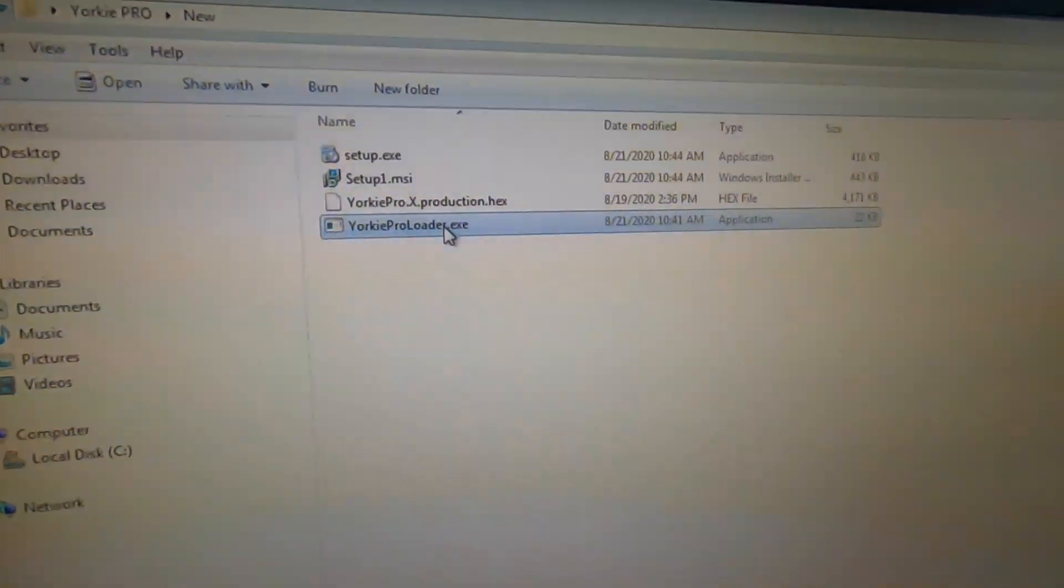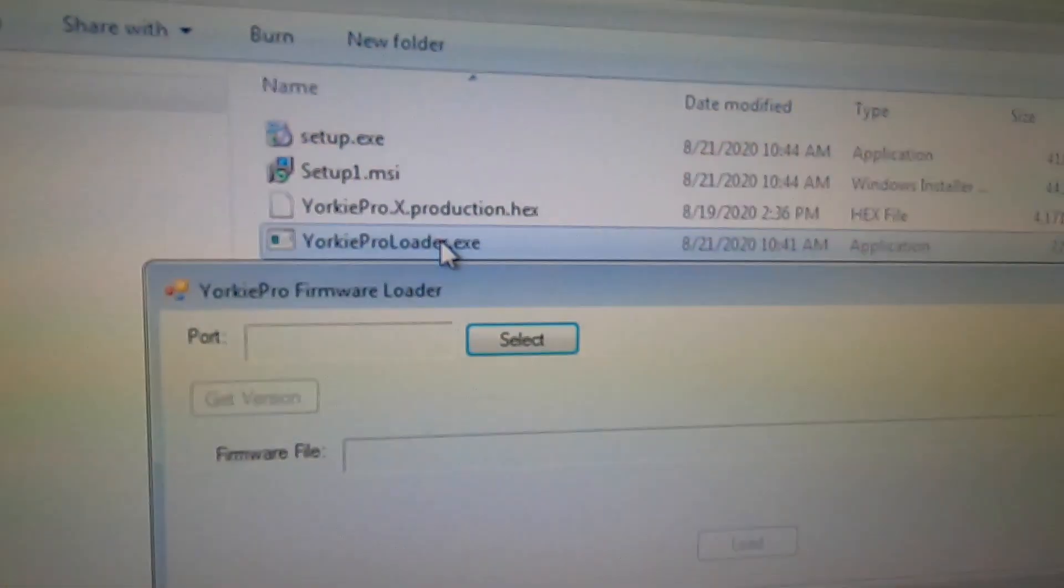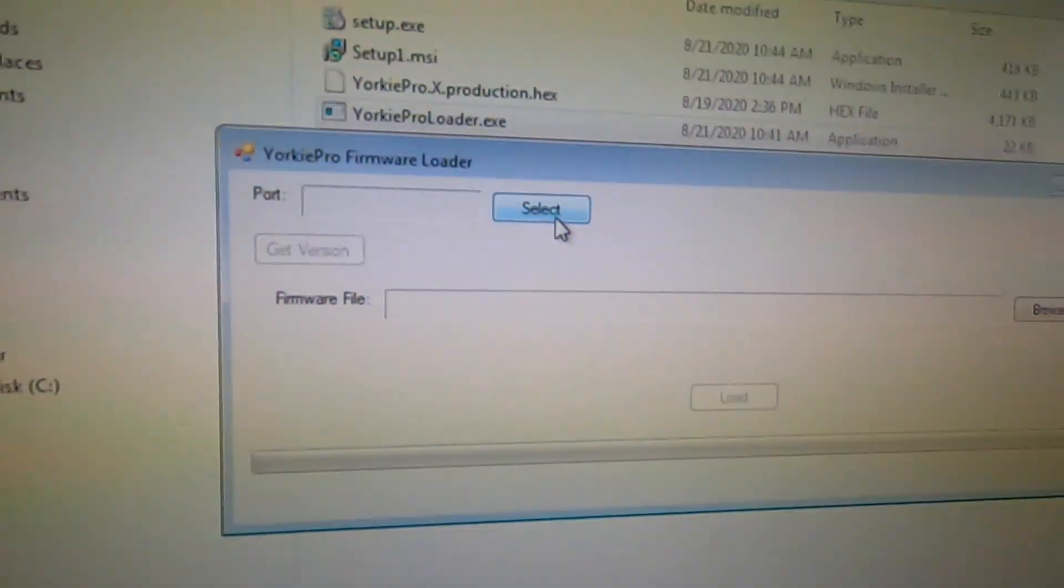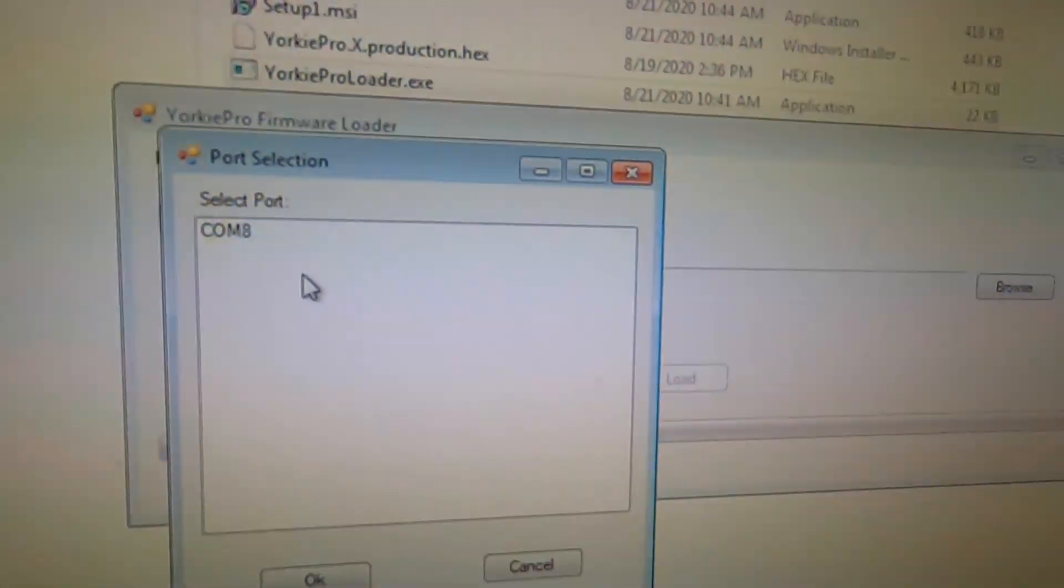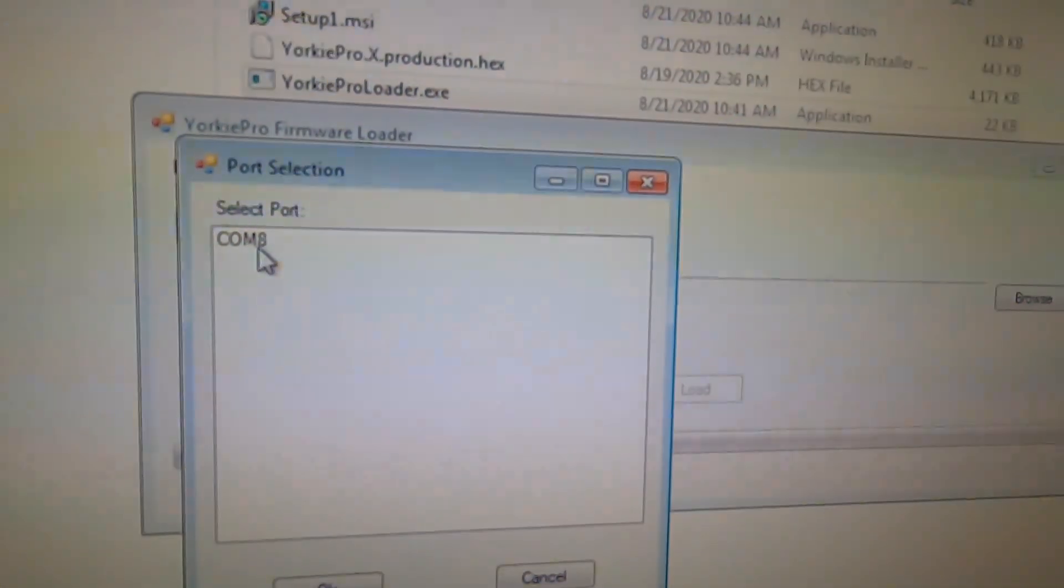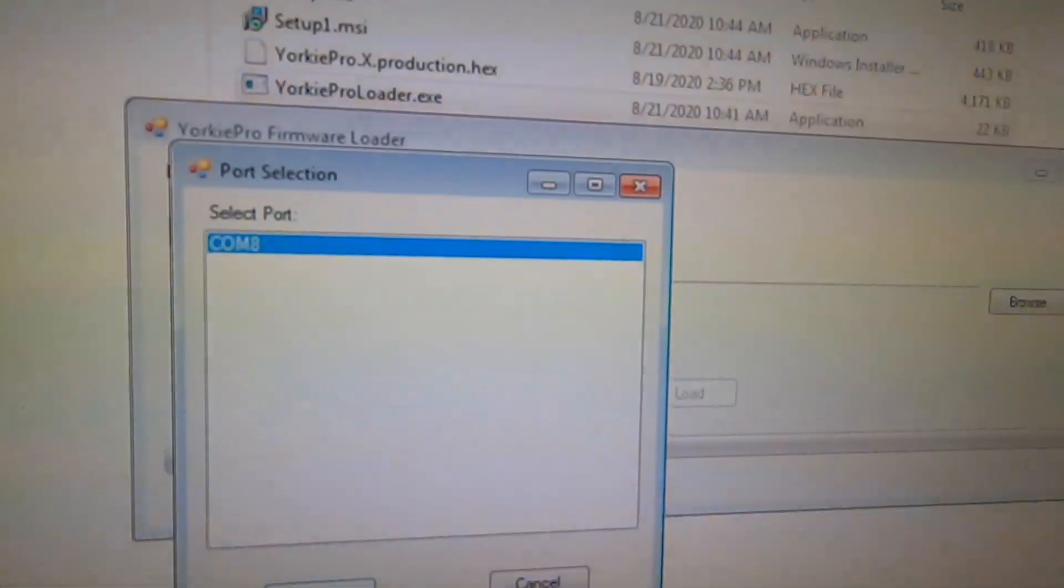Run the Yorkee Pro loader program. Click on select and then select the COM port. Click OK.